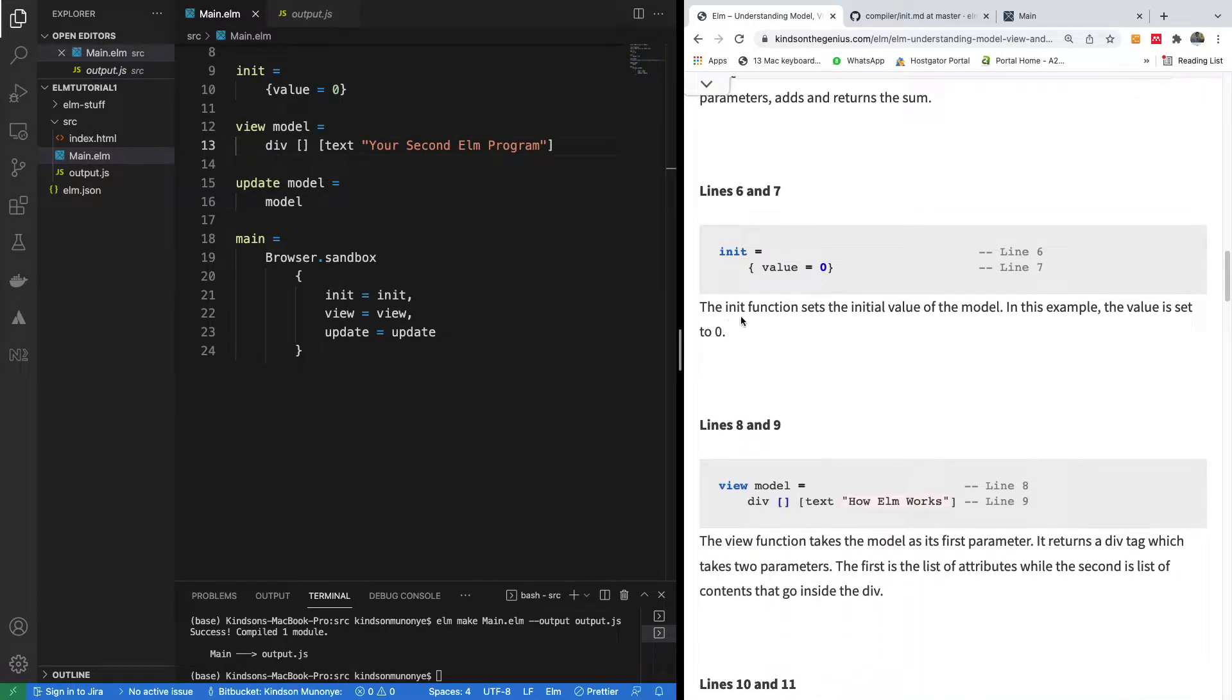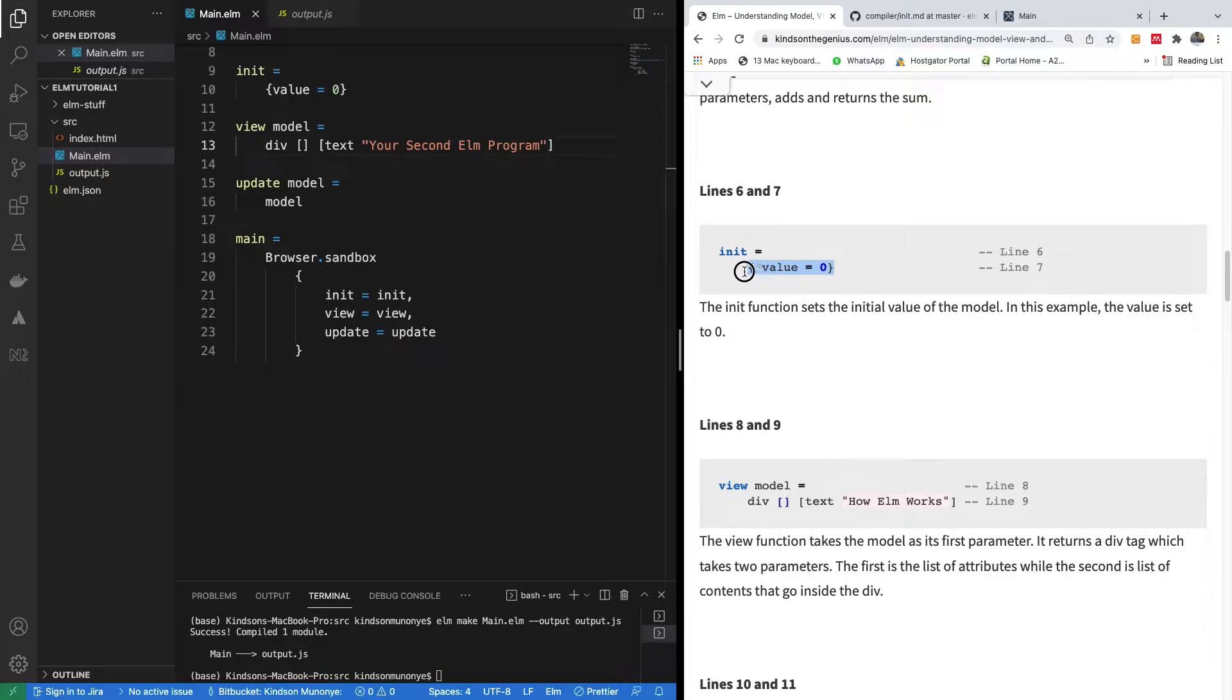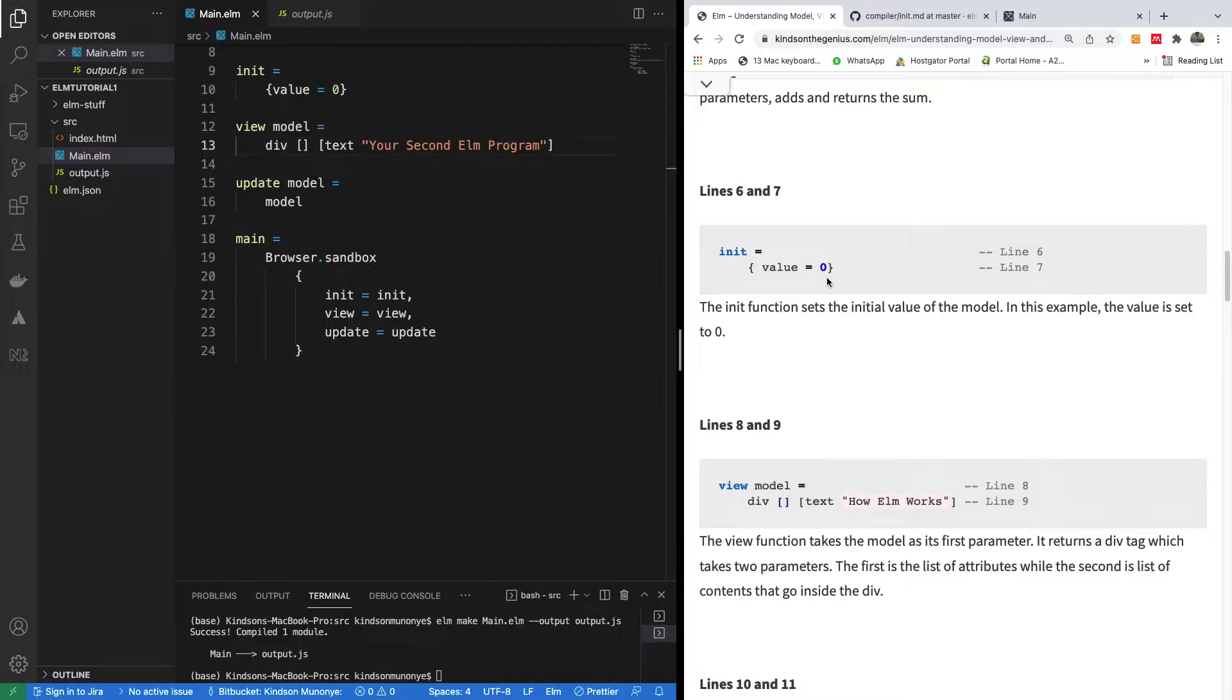Line six and seven, this is the init function. It sets the initial value of the model. This initial value of the model, we have only one item, but you can actually add a number of other variables that have initial values. For instance, name, score, age, date of birth. All these,